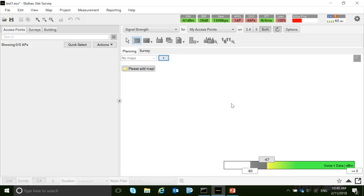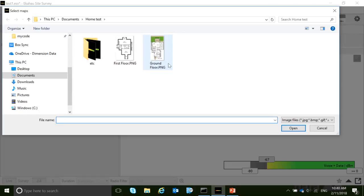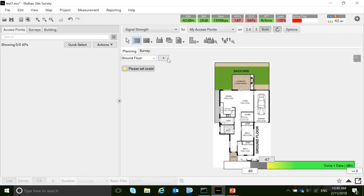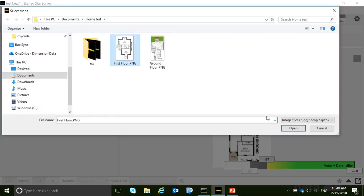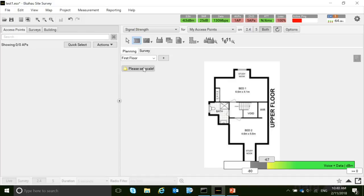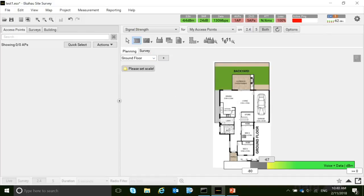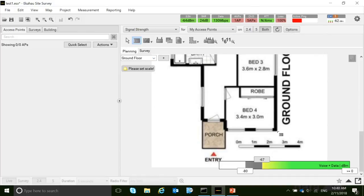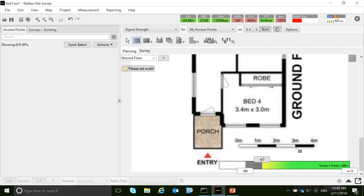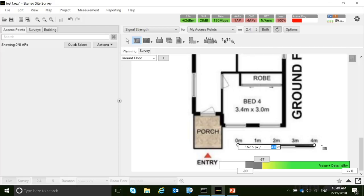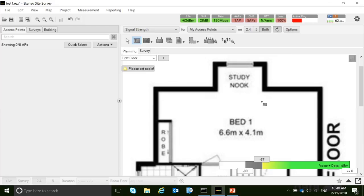I have a house height survey open. The first step is to add floor plans — click on the plus, add ground floor, click on the plus again to add the first floor. The next step is to scale. There is a scale on this floor plan of four meters.